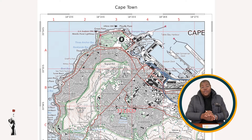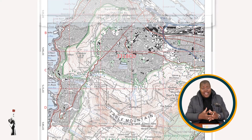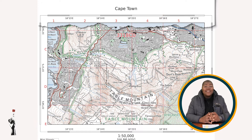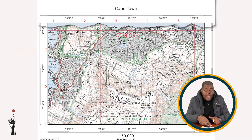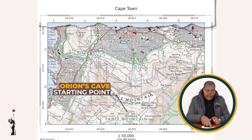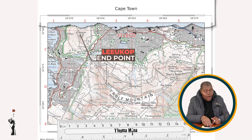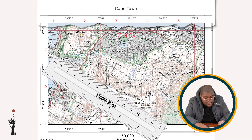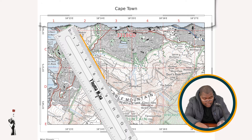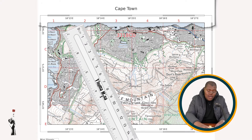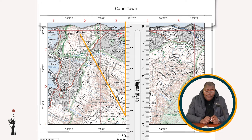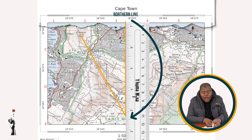The second bearing calculation will be from Orion's Cave in block E4 to Leocorp in block C3. Let's do this together. Orion's Cave is our starting point, and Leocorp in block C2 is our end point. First, let's connect our starting point and end points. Second, like we did the first time, we draw a northern line.